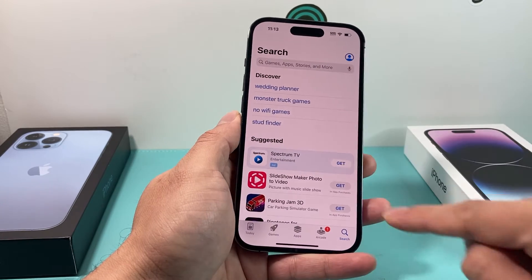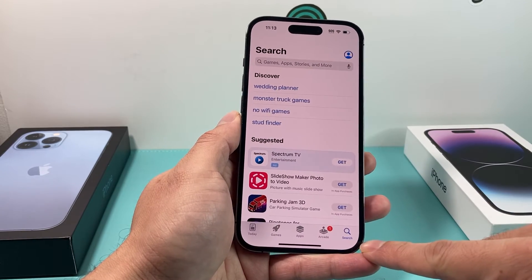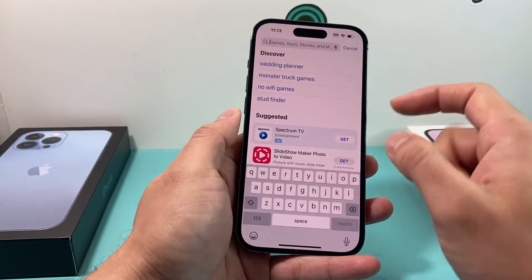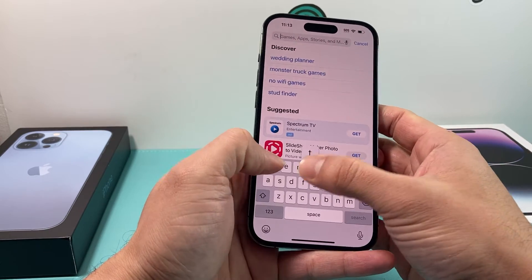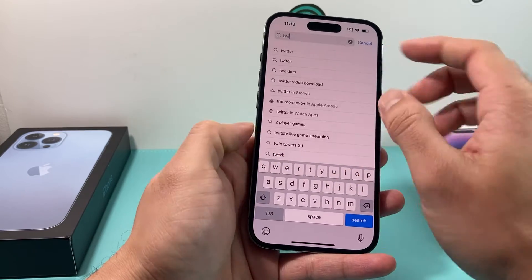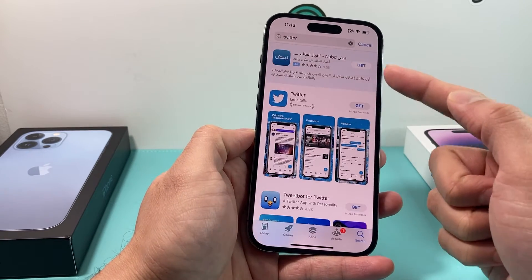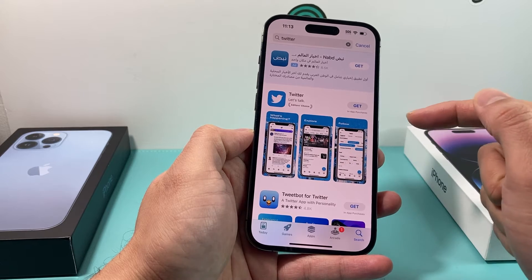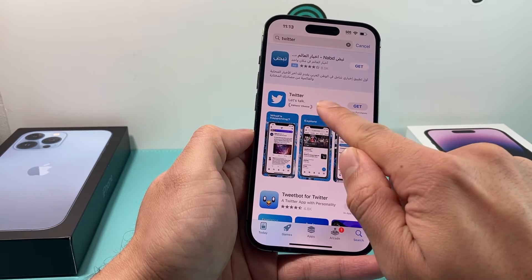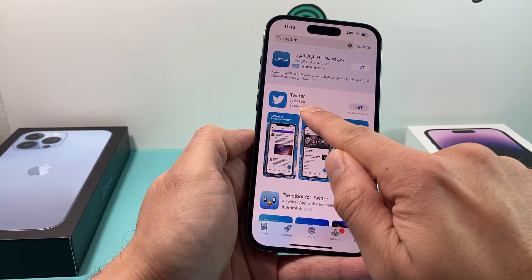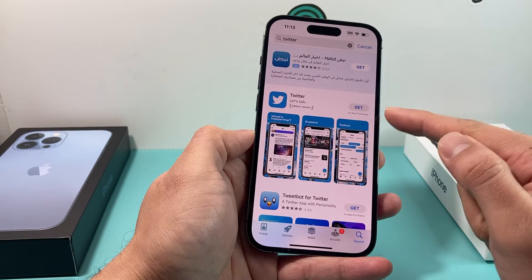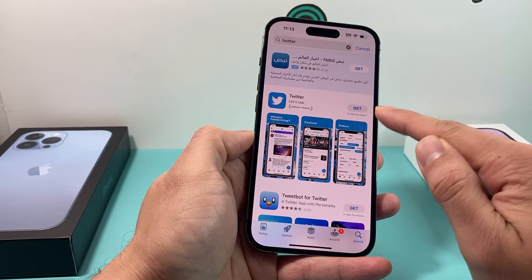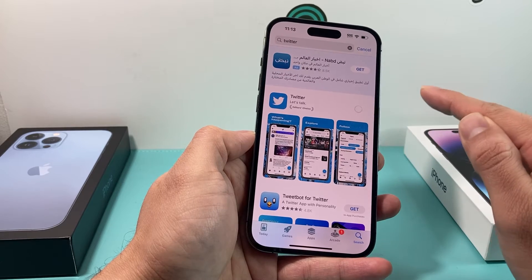So once you have done that, go to the search option and search for Twitter. As you can see, there are a bunch of options, but the first one that comes up where it says Twitter — you'll see that Get icon. We're going to click on that.